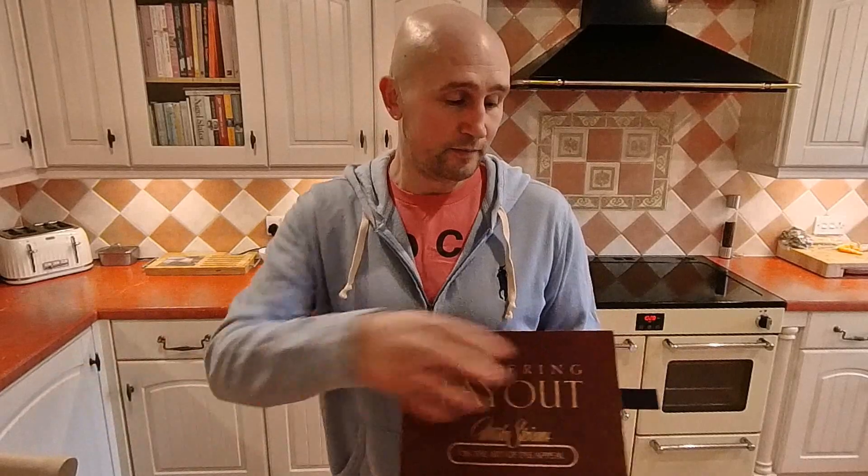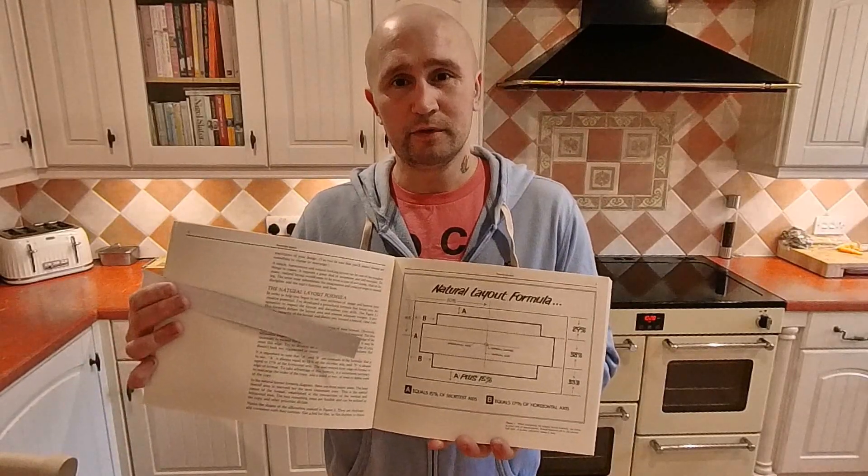In this video I'm going to go over a basic layout formula for sign design. The formula isn't my own. I've got it from this book here, which is a really good book on layout, typography, all the fundamentals of sign design really. But what I'm going to be focusing on is this page here in chapter one, which is a kind of layout formula.